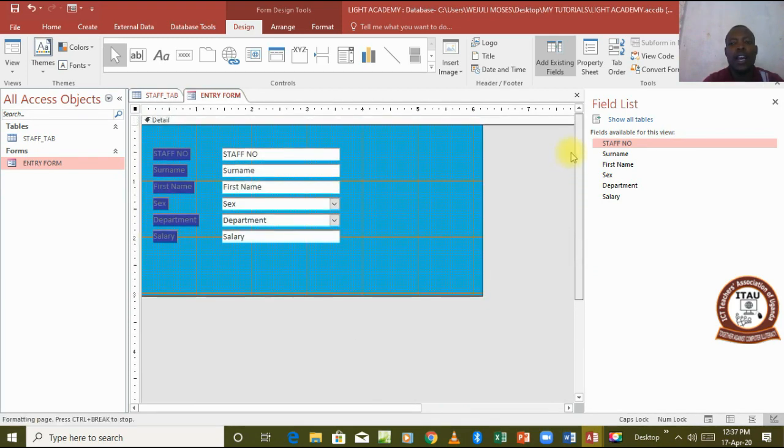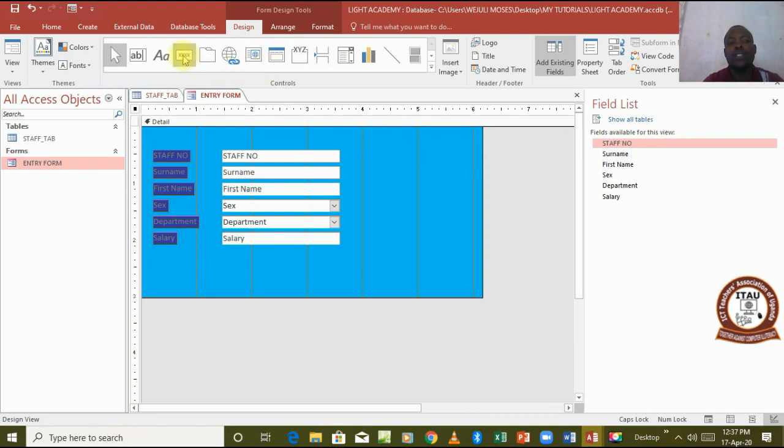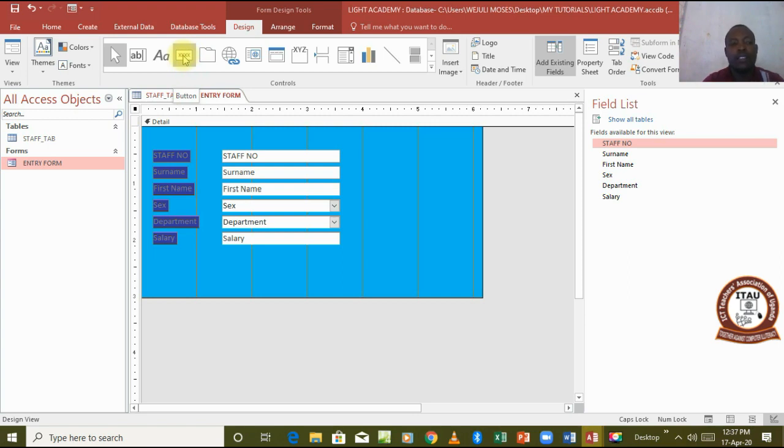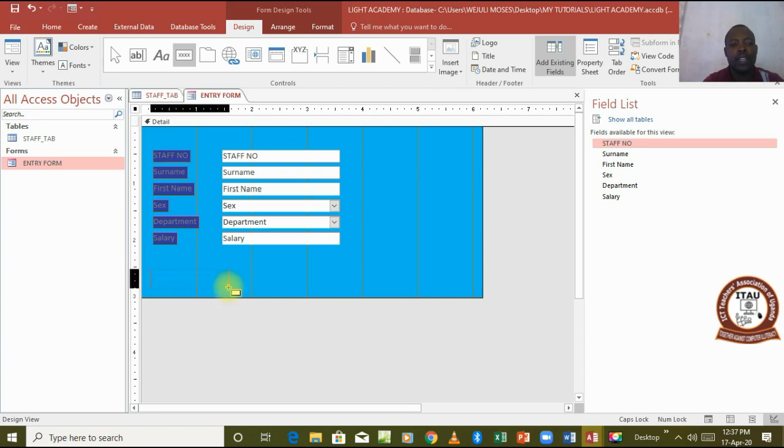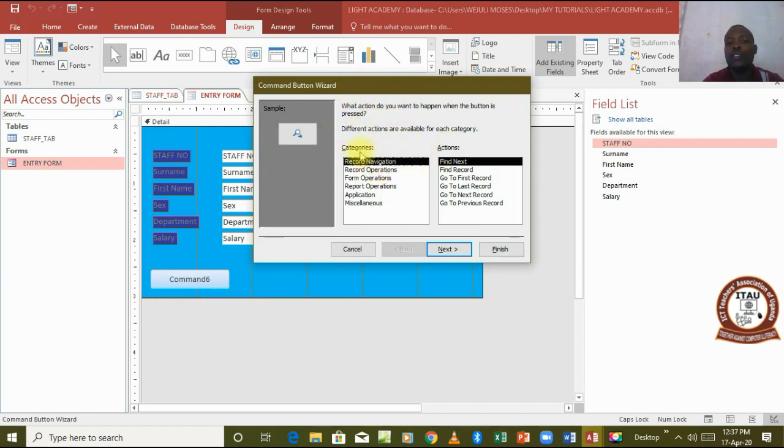Then I go ahead and pick the controls. The controls we are going to add, all these are called controls but I want us to add buttons specifically. We pick a button, we come and draw it. When you draw that button a command wizard is going to appear.